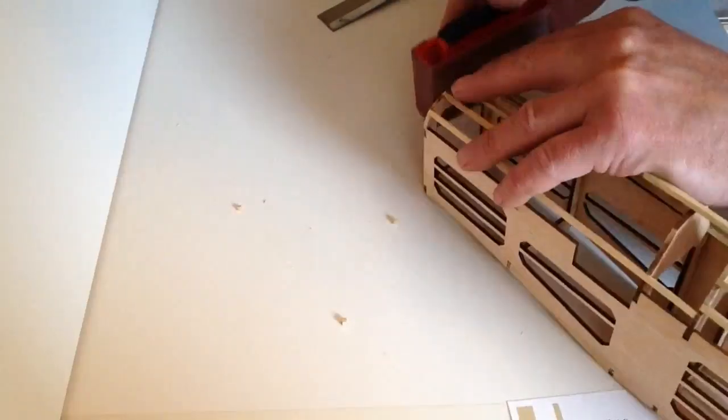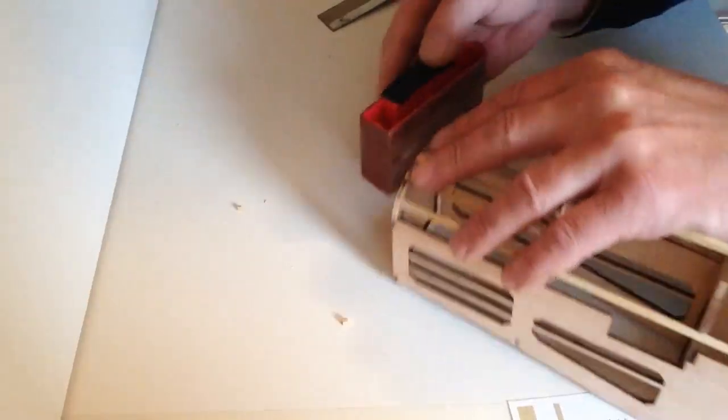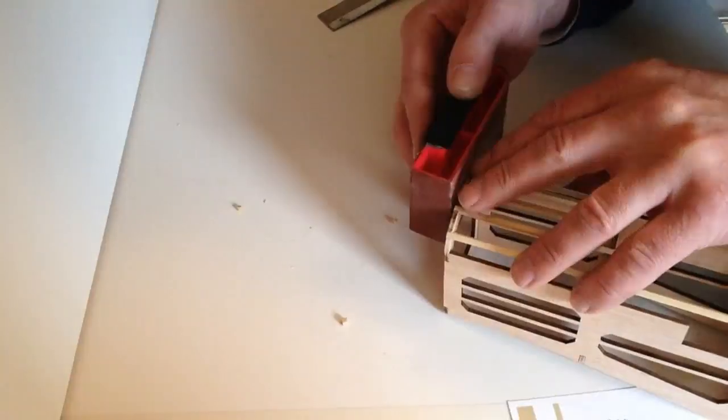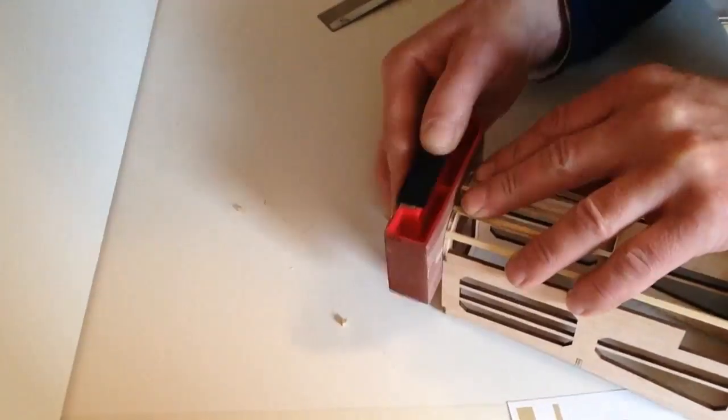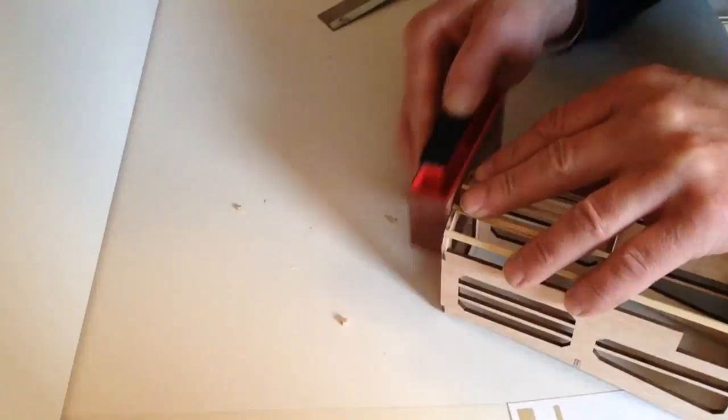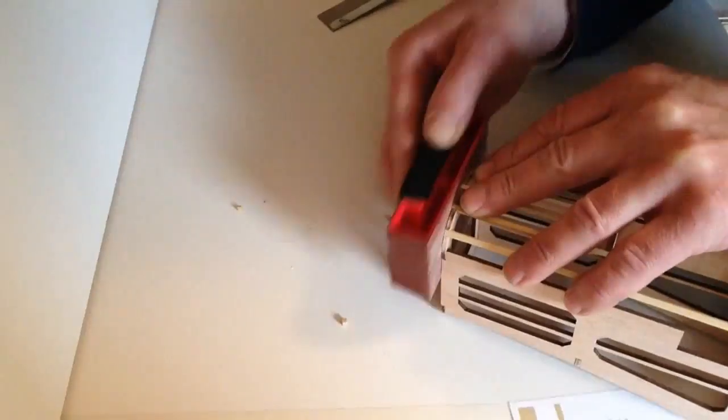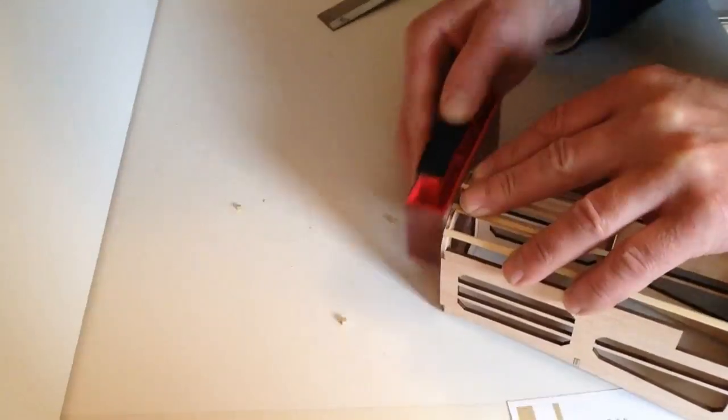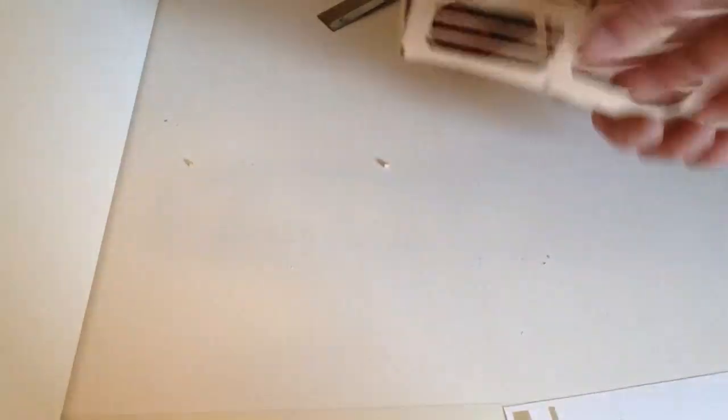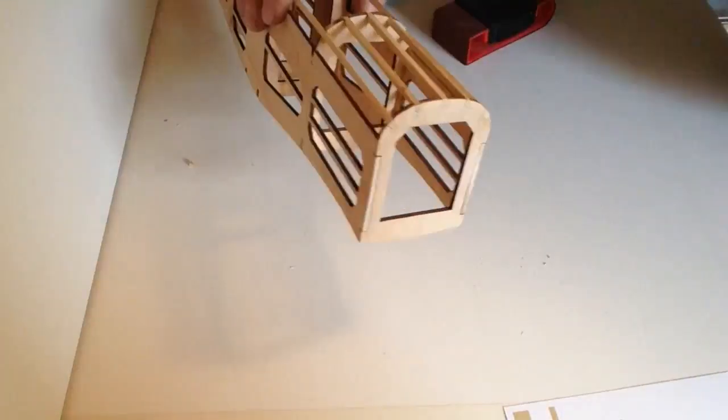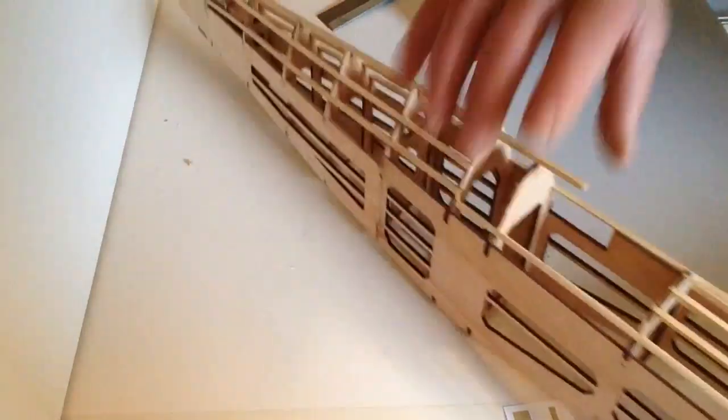Take your sanding block and just clean those edges up nicely, like so, until you see the front there is nice and flush.